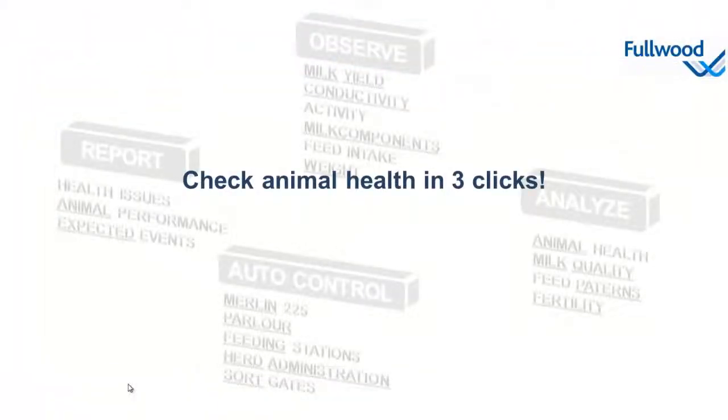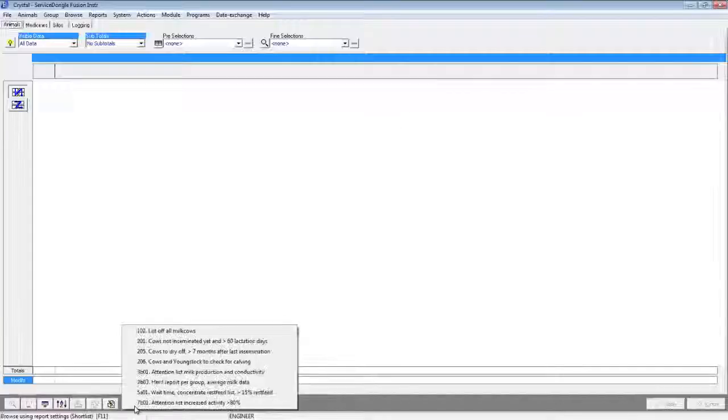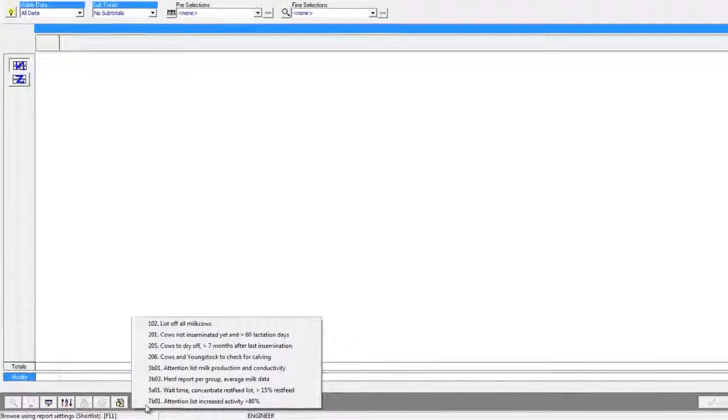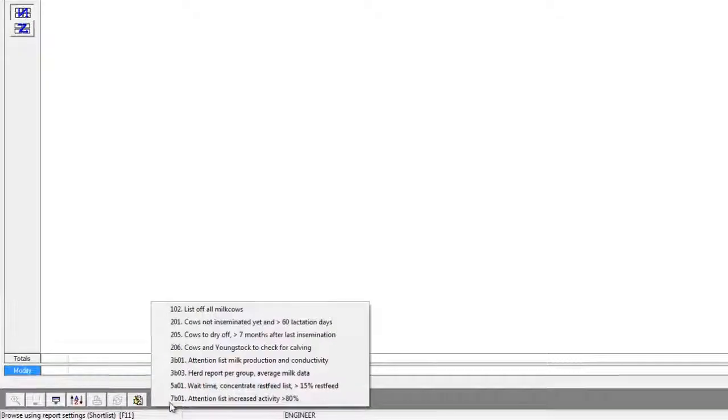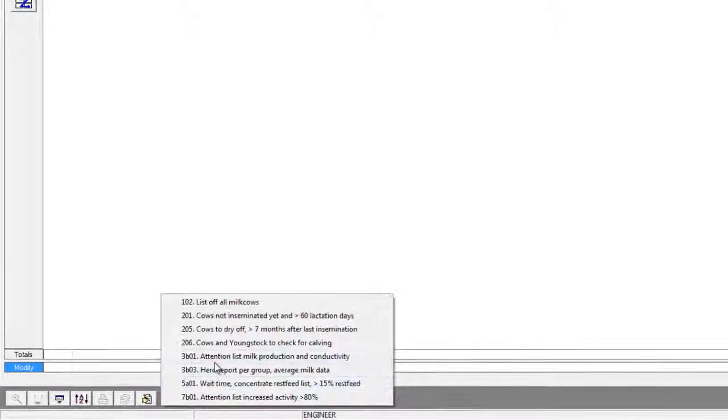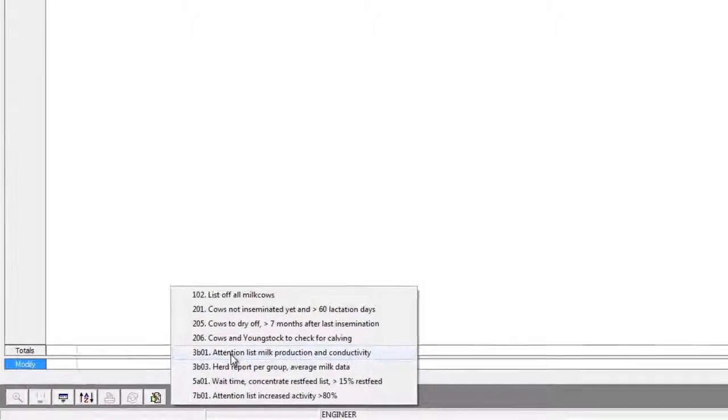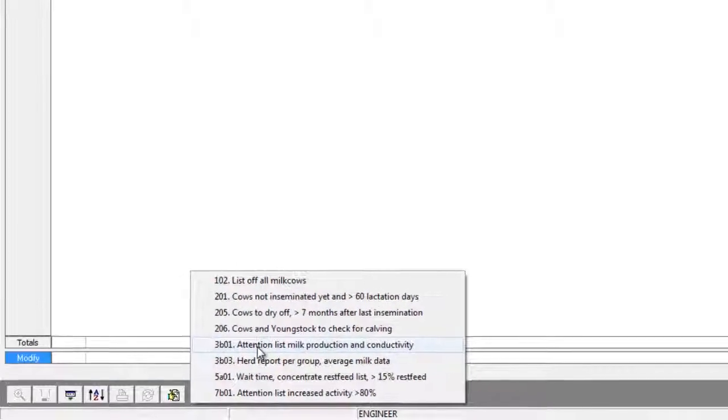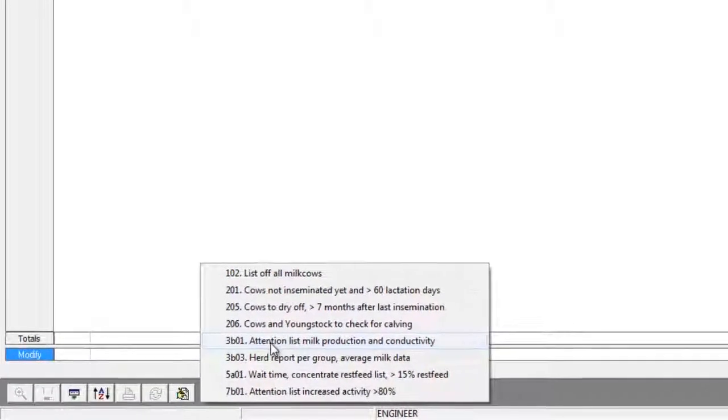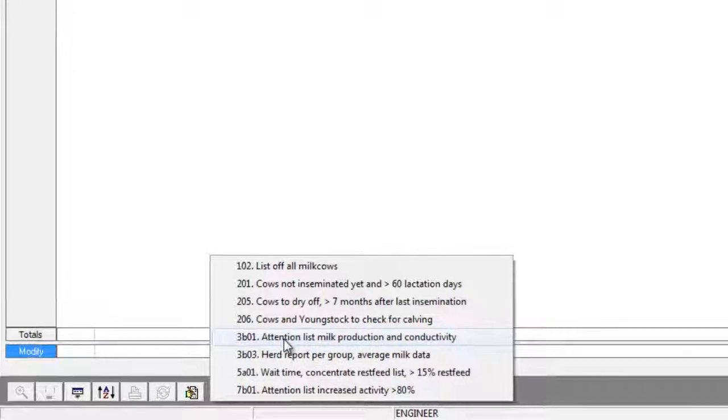Let me show you how to check animal health in three clicks. The first click that we are about to perform is selecting a report, this time 3b01 attention list milk production and conductivity.